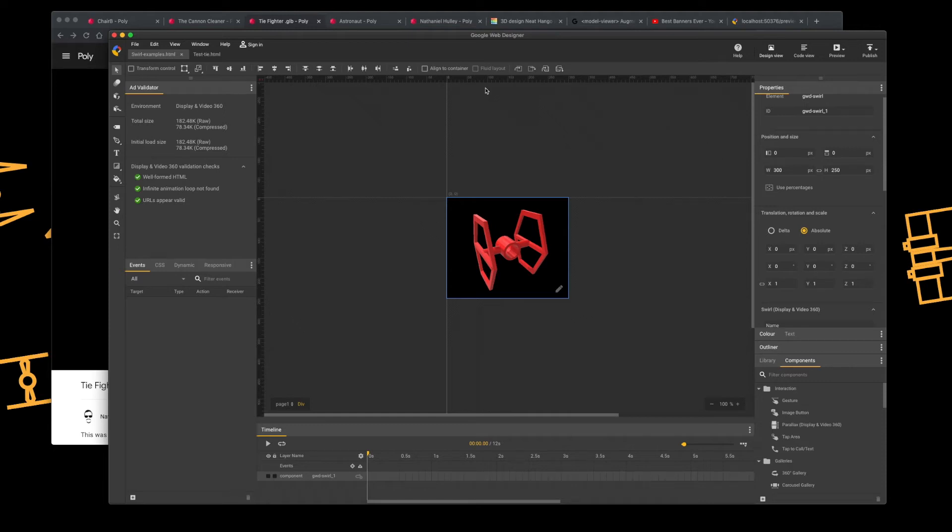Hi, welcome back. Today I'm going to be looking at Poly and integrating 3D objects into Google Web Designer.